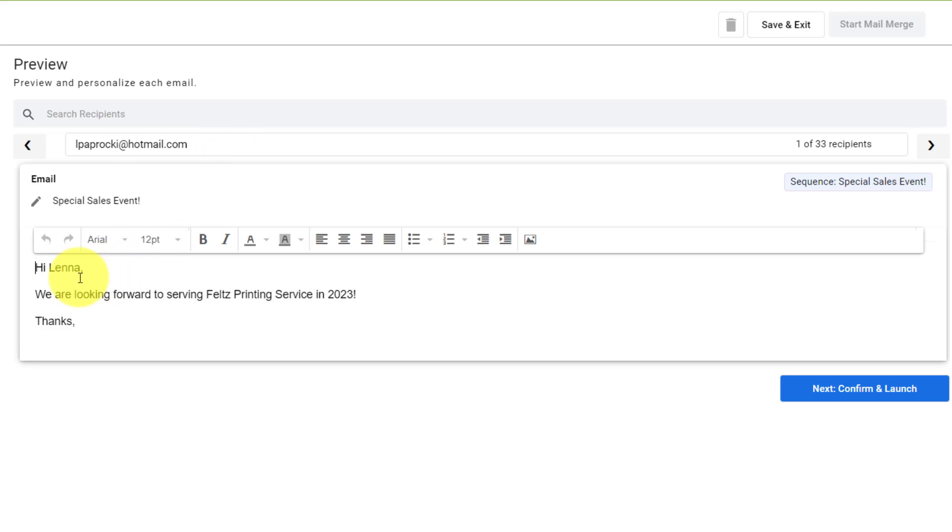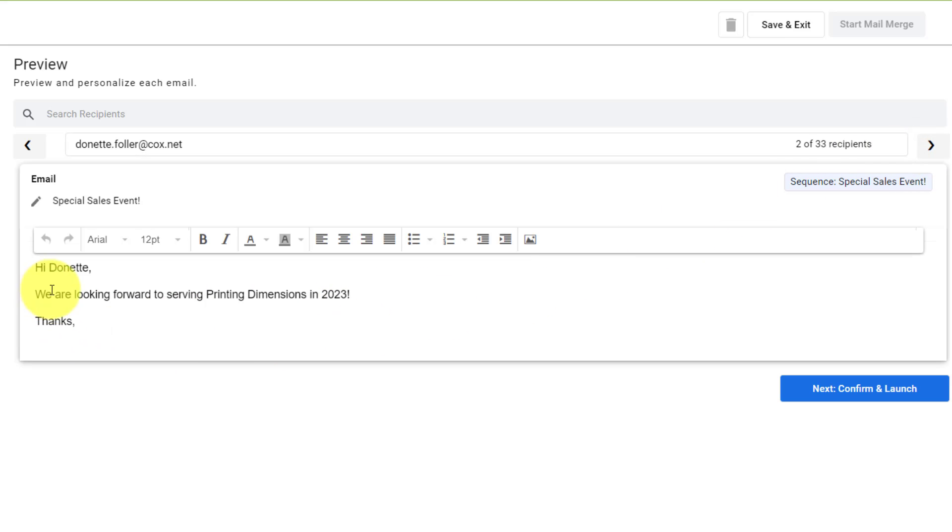And I can see it's going to say, Hi, Lena, we are looking forward to serving Felt's printing service in 2023. I can hit next and say, Hi, Donette.